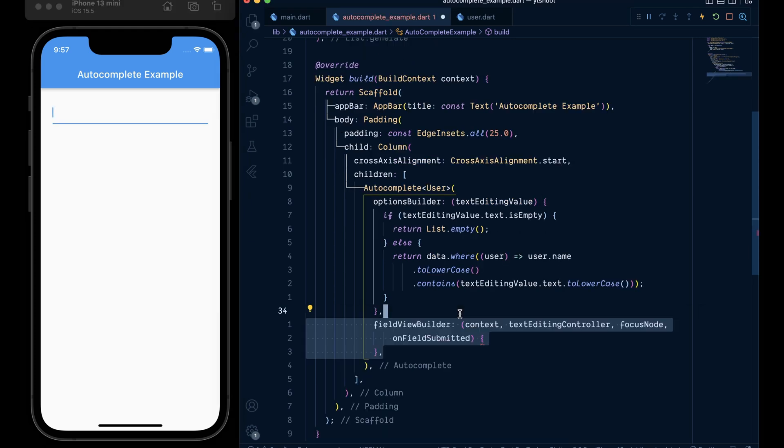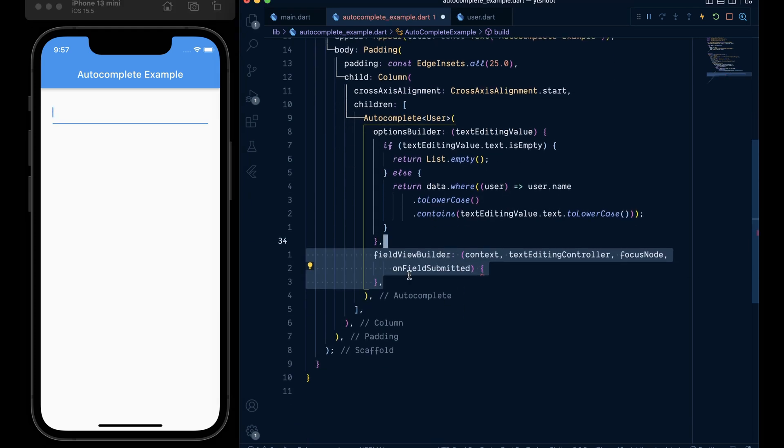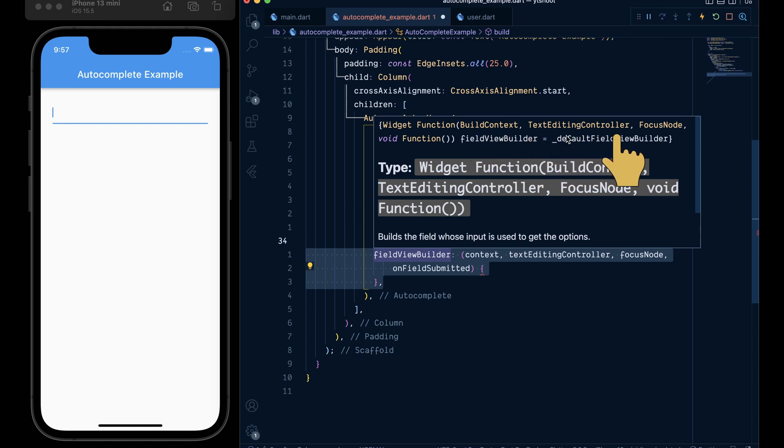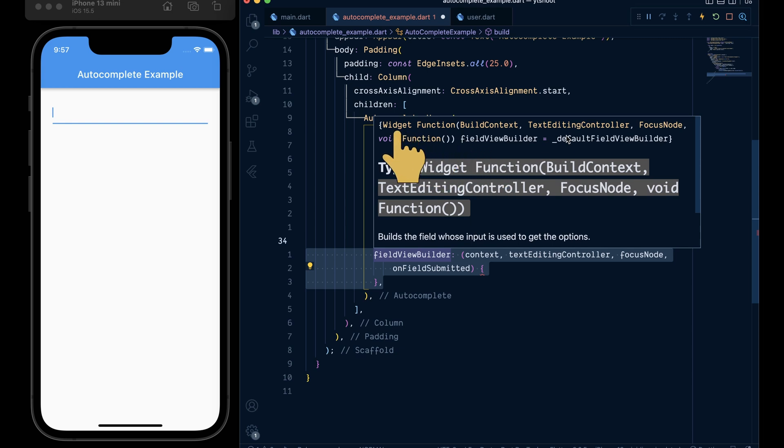To do so, add a field view builder which takes a couple of arguments like the build context, text editing controller, focus node and an on field submit callback and returns a widget which is a text field widget.